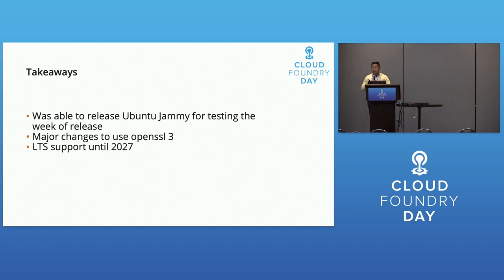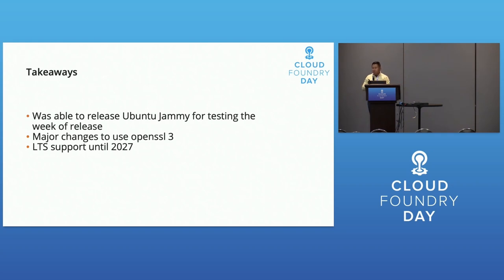Major changes: use OpenSSL 3 if you're compiling anything. With LTS support to 2027 we'll have a stemcell available. CF deployment is fairly close to being able to use Jammy stemcells.